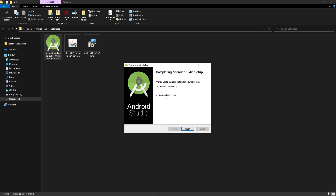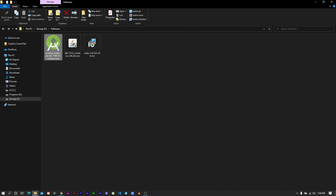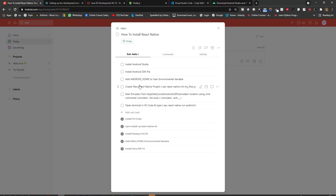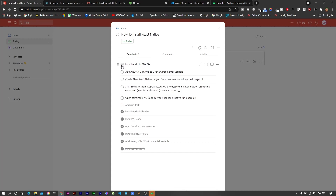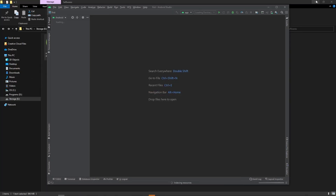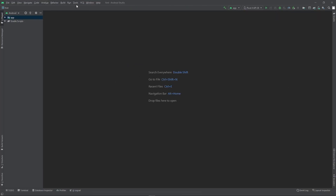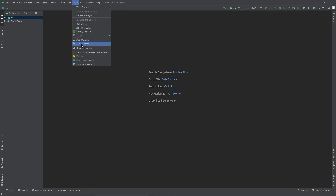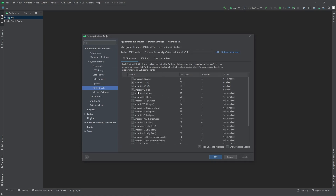Now we need to install the Android SDK. Click Finish to start Android Studio. Once Android Studio is open, go to Tools and click on SDK Manager. Select the Android SDK version you want to use — I want to use Android Pie (API 9). I've selected all three components for Pie and clicked OK.